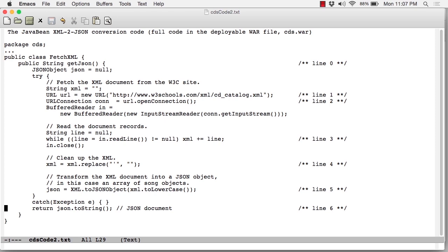This code is fairly straightforward. It's about as minimal as you could hope for. The conversion of XML to JSON is straightforward—it's basically a one-liner in Java.